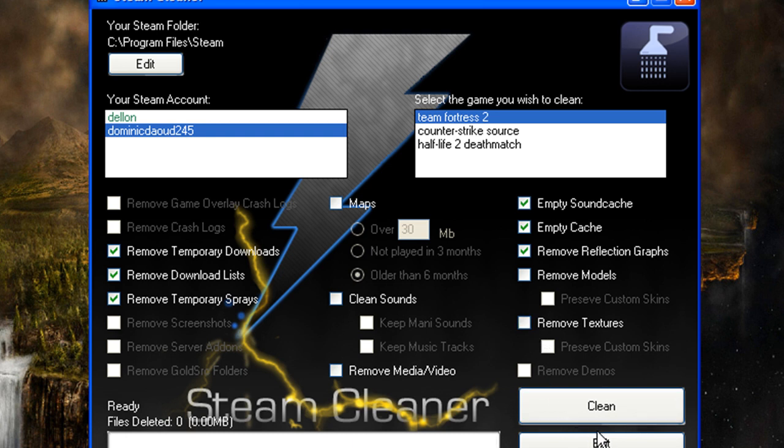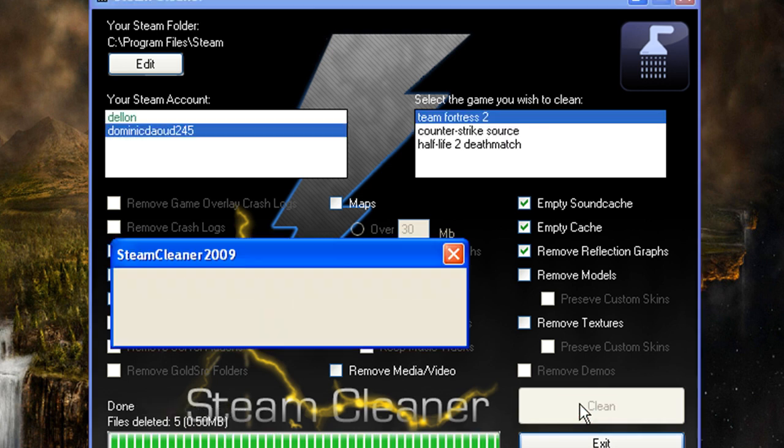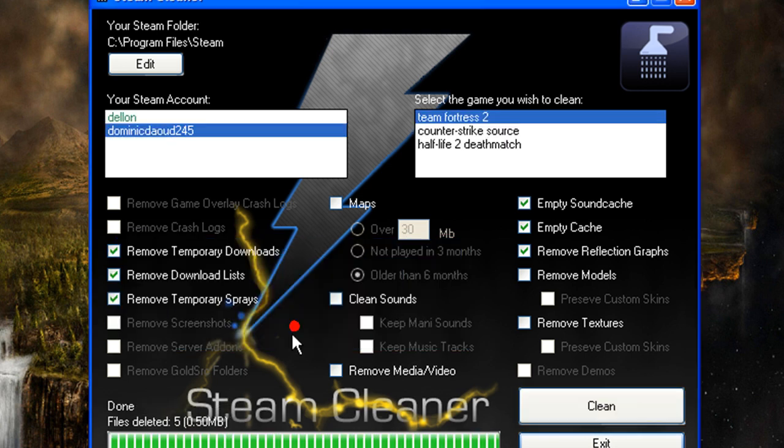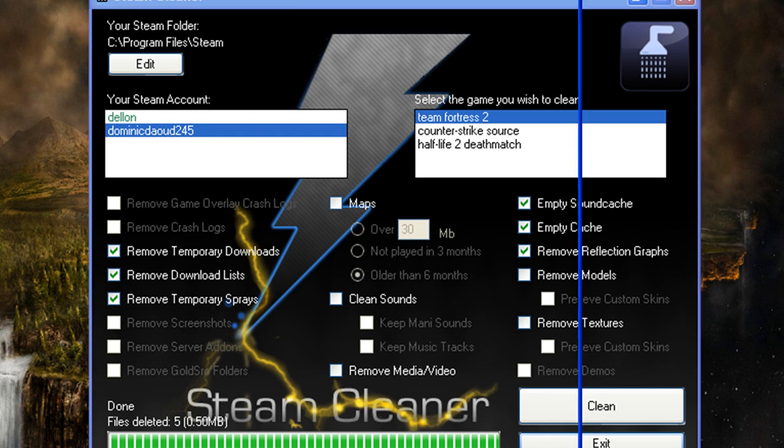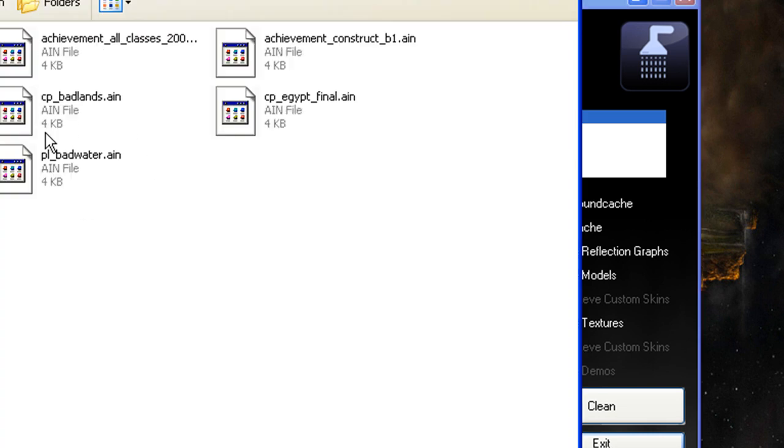So now I'm going to clean Team Fortress 2. That's half a megabyte which will end up in your recycling bin.